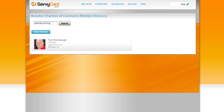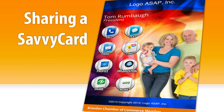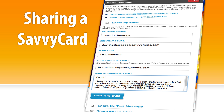Once you have found a member you'd like to refer, tap or click on their mini card to open the icon shelf. Select the go icon to open their SavvyCard, and then select the share button. Choose share by email or share by text depending on how you wish to send the referral. Fill out the name and mobile number or email address of the person you are sending the referral to. Add a short note introducing the person you are referring and select send this card.